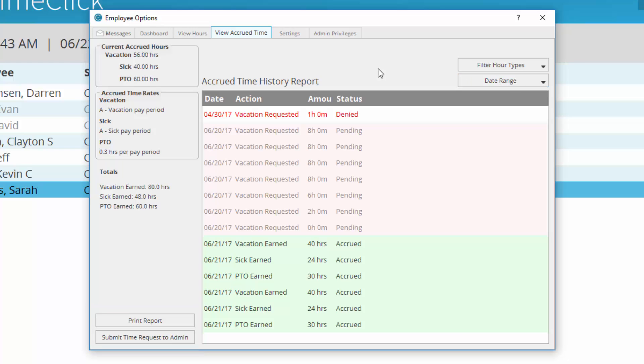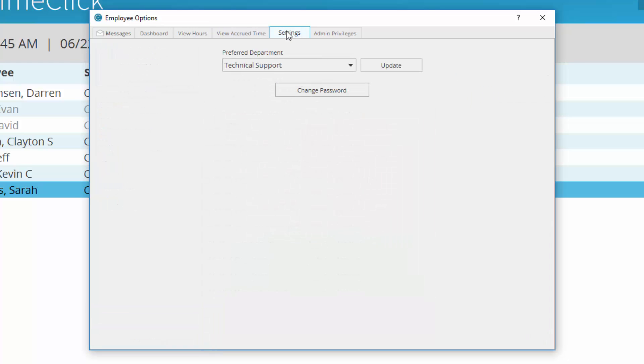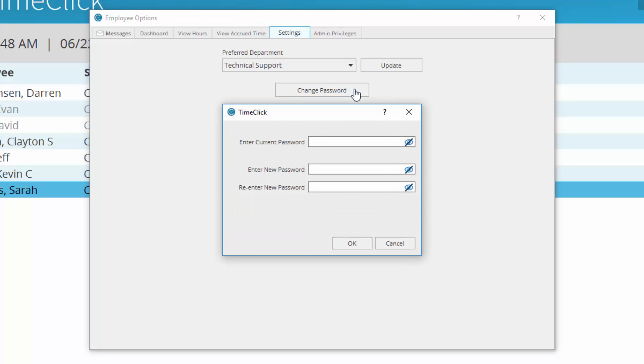To change your password, enter the Settings tab. When you click Change Password, enter your current password then type a new one. Confirm it and click OK.